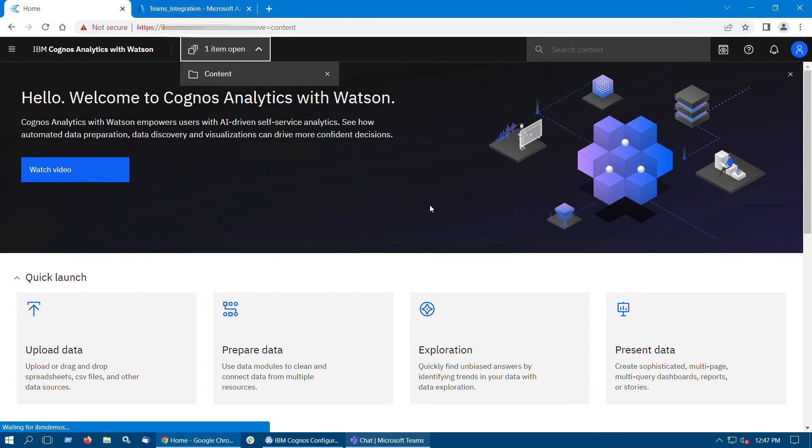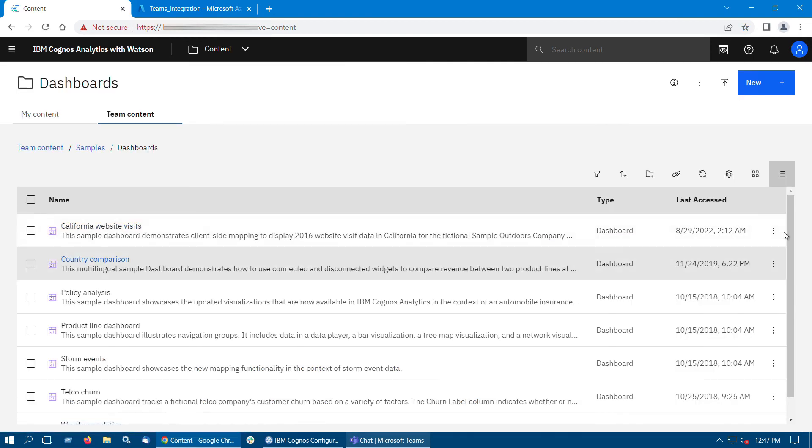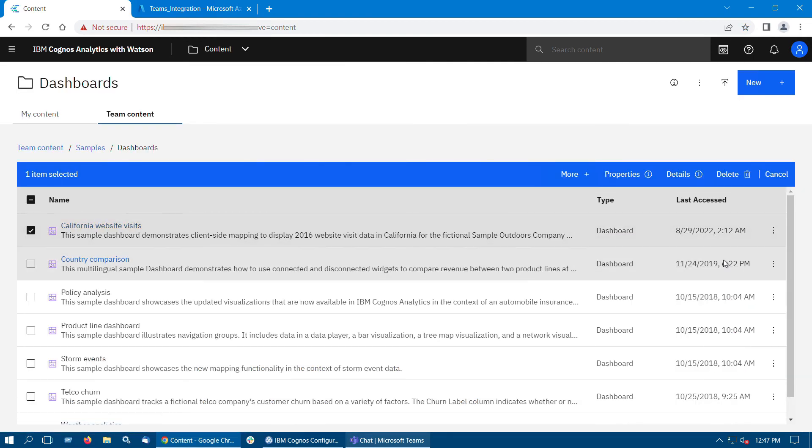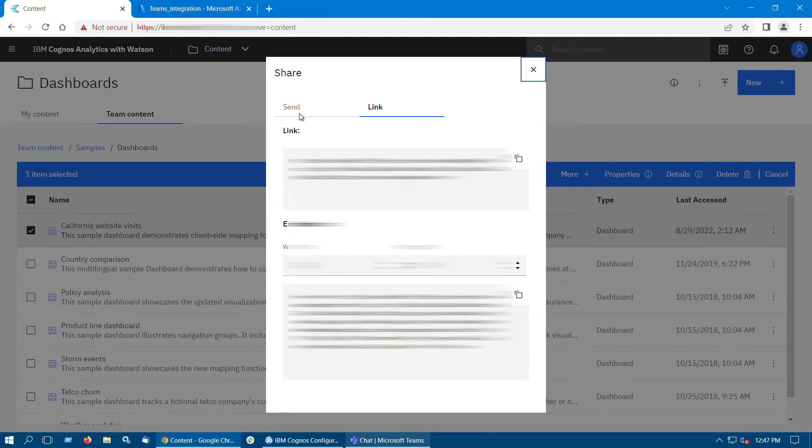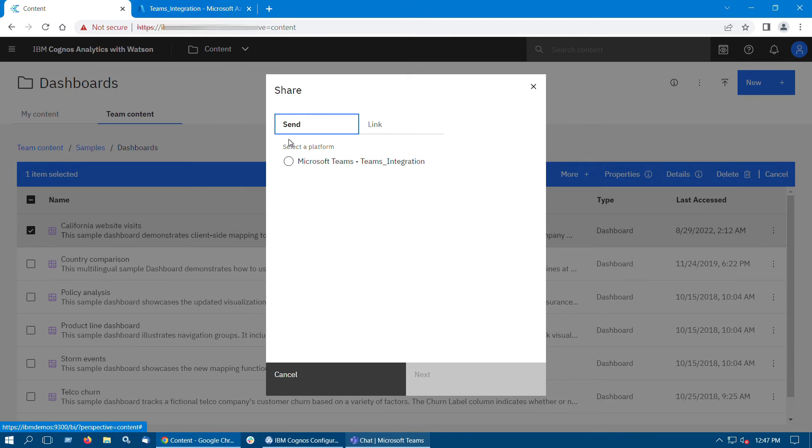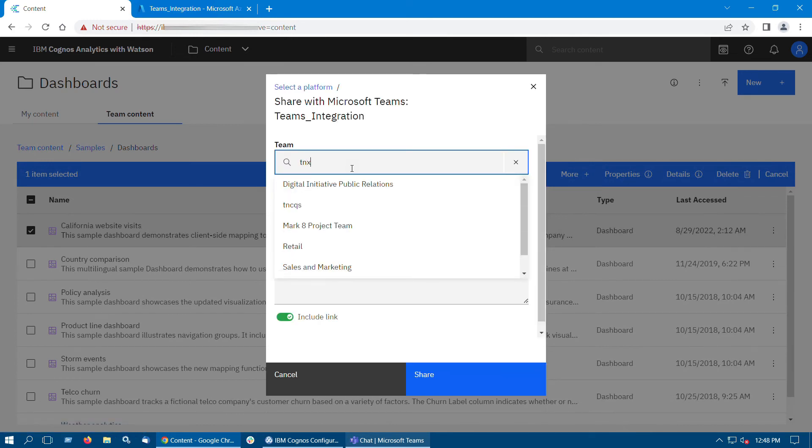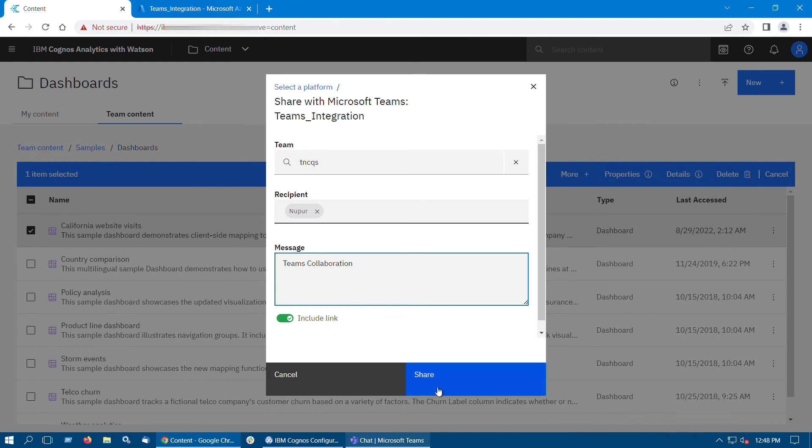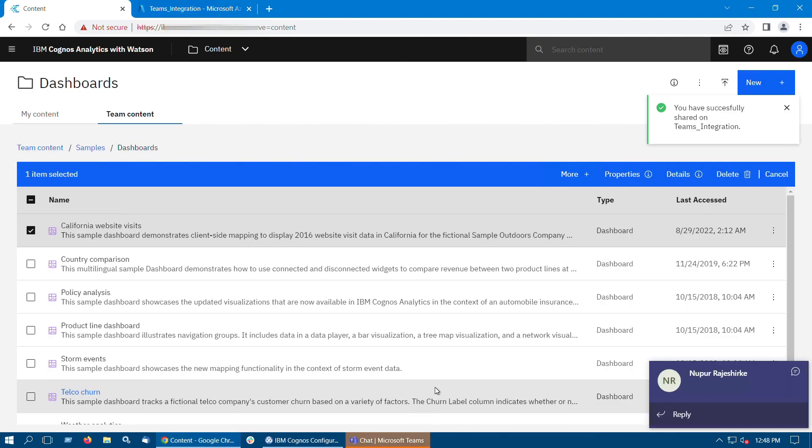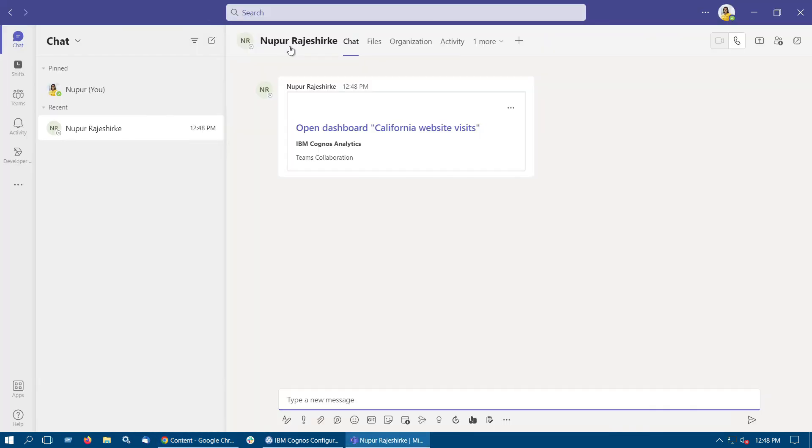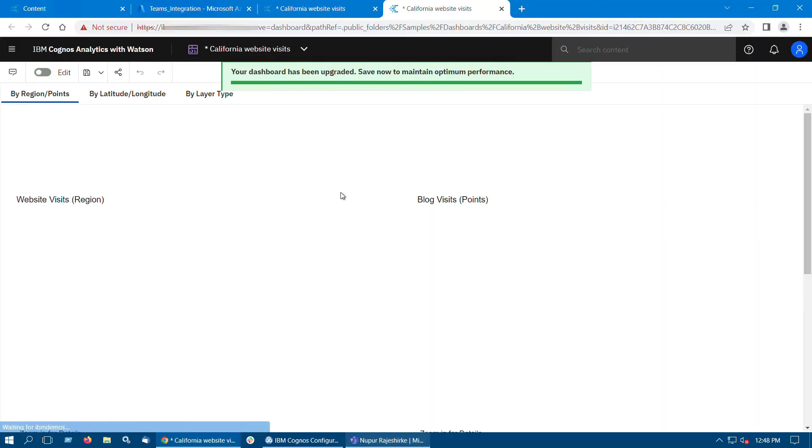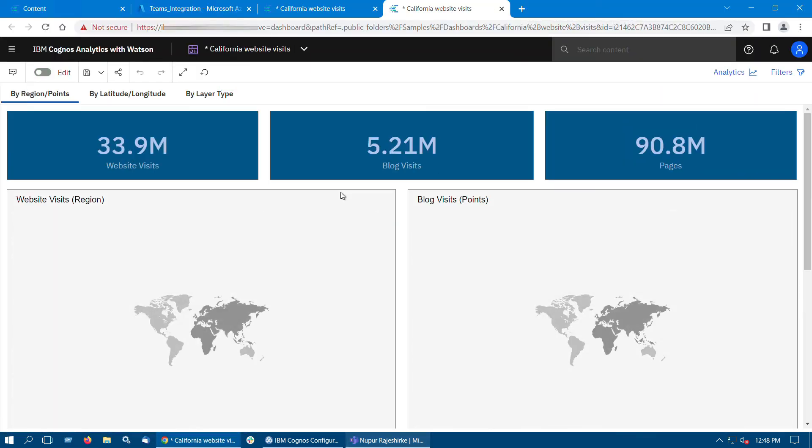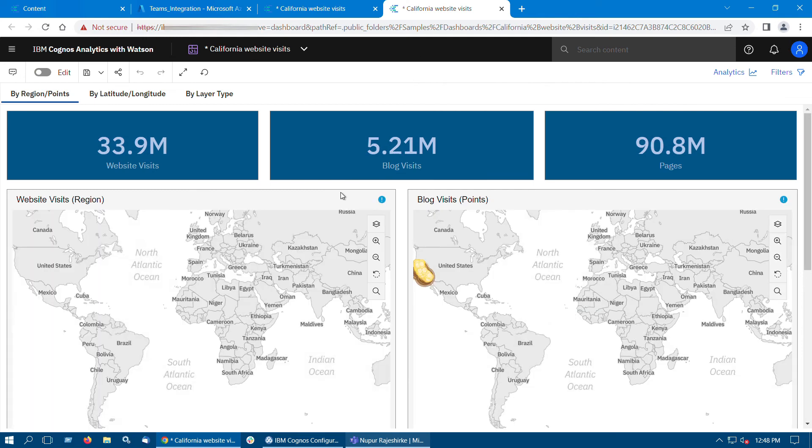Now open any dashboard and click on Share option. Therein under Send option we can now find the collaboration that we created. Provide your team and recipient names. Enter a message, and then click on Share. As you can see that the Cognos dashboard has been shared with the team's user and now that team's user can view this dashboard.